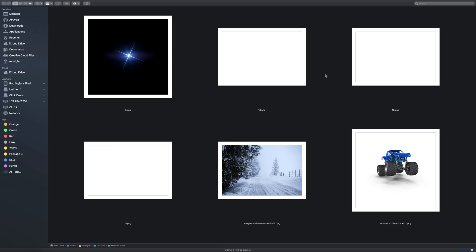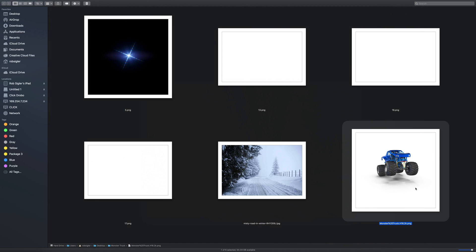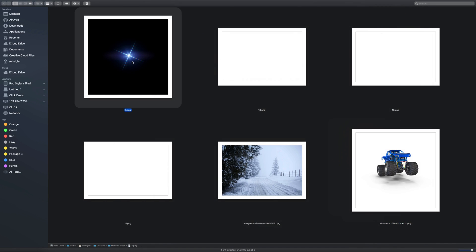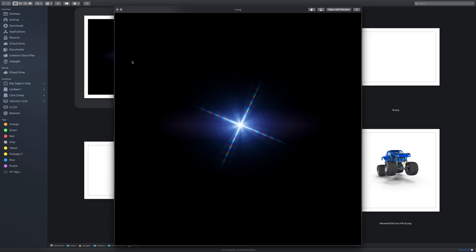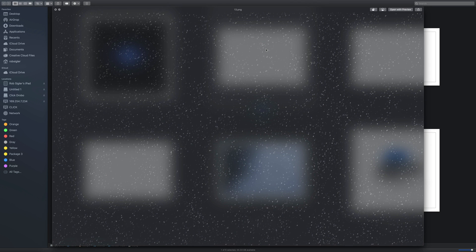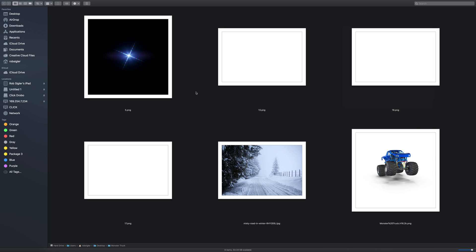Before we start compositing I like to keep everything organized in a folder and here are the elements that we're going to be using today. Here is our snowy background, the truck we're going to throw on that snowy background. I downloaded a lens flare that we're going to use on the truck's headlights and I also have three snowy overlays. I found all of these on Envato Elements which is a huge graphic resource for photographers and designers.